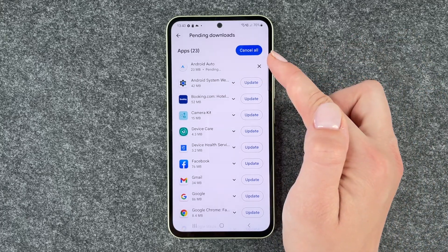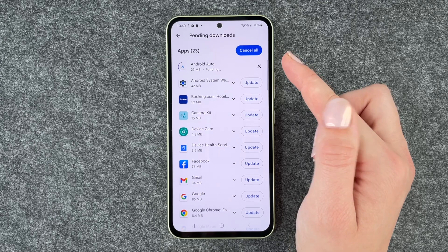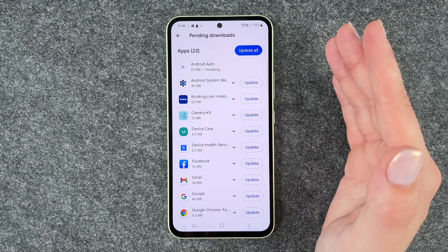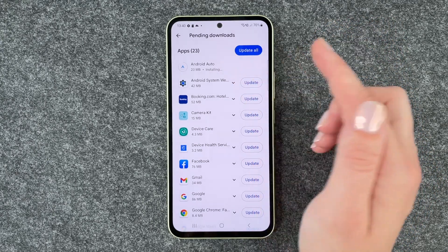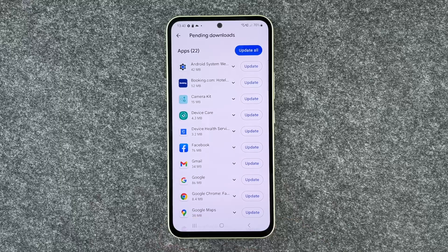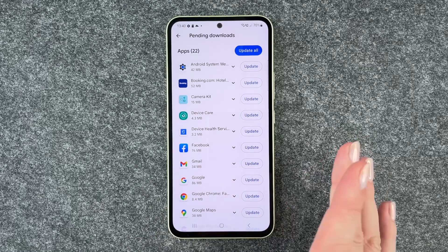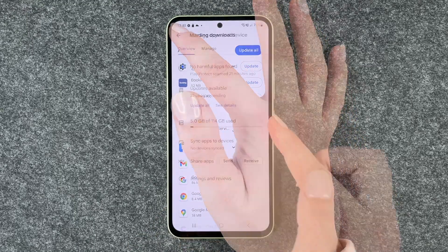I'm going to update Android Auto right now just as an example — installing — and now it's done and we have 22 updates left.